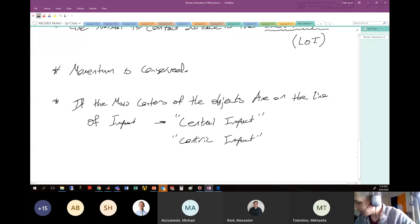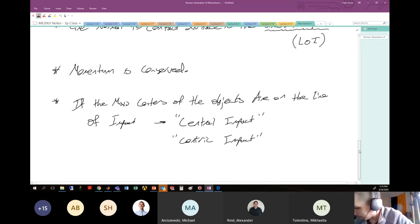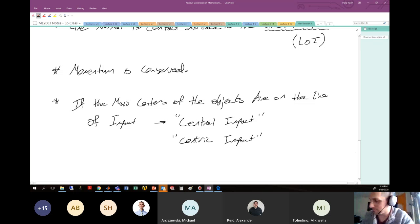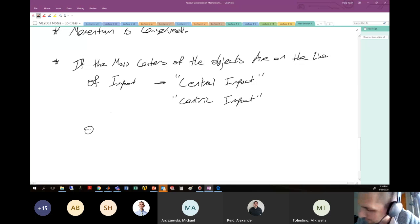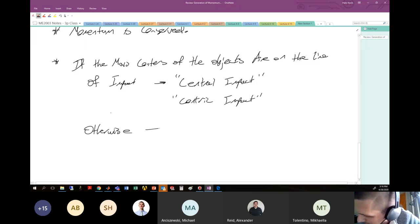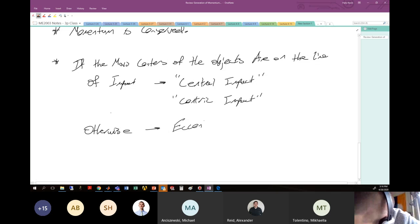Otherwise, if the center of mass is not on the line of impact, you have eccentric impact.